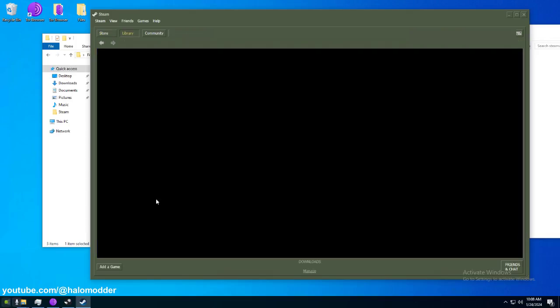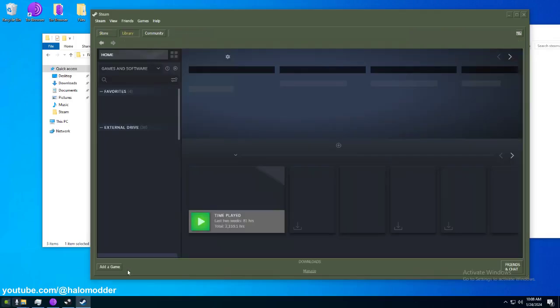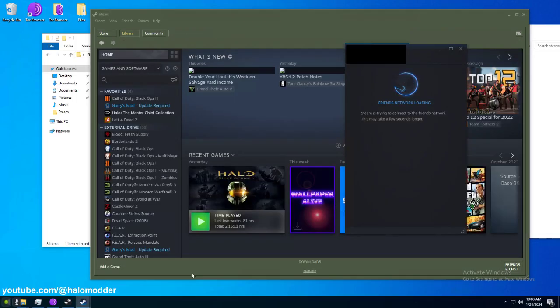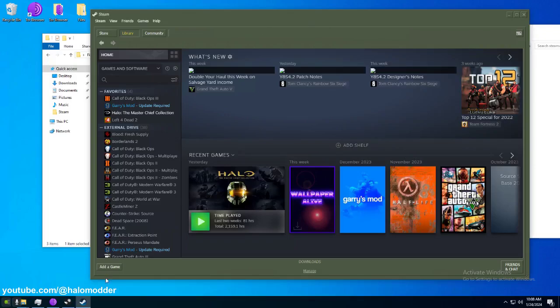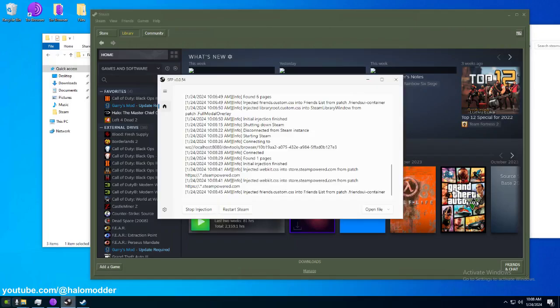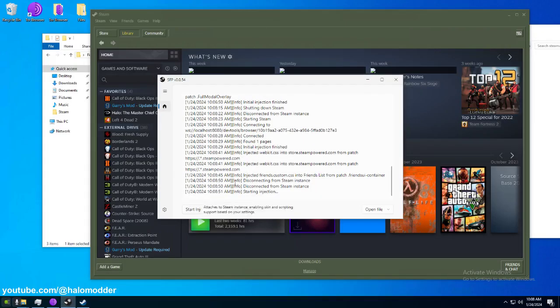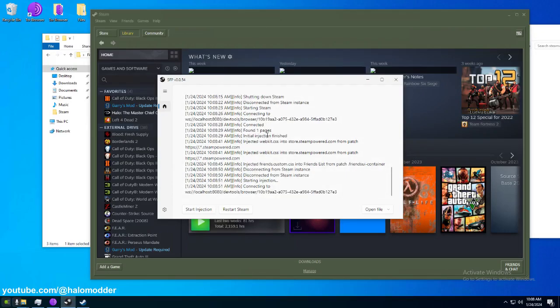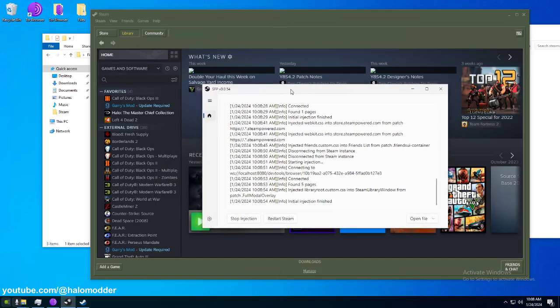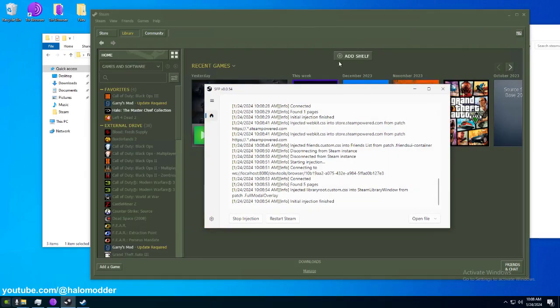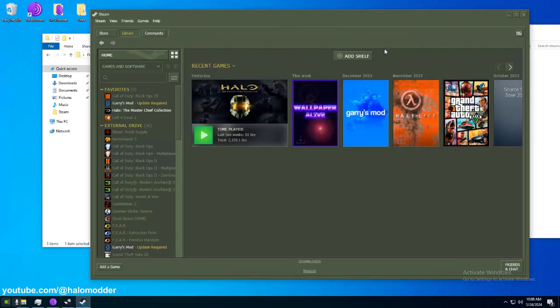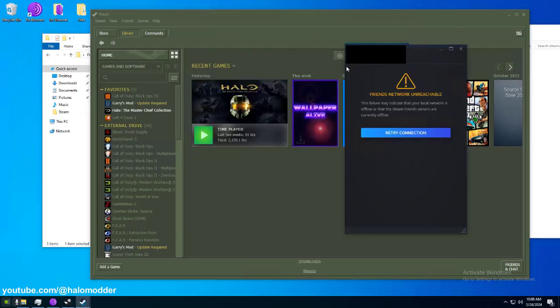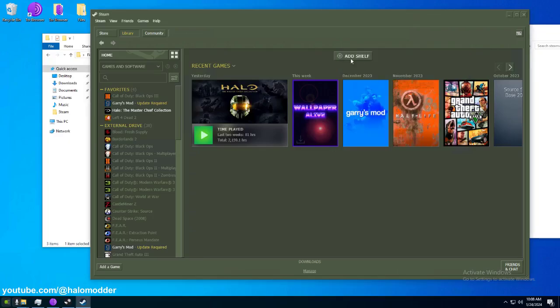And what that will do is it'll get rid of the what's new. Okay. Library. Like I said, you don't have to click Inject every time. It'll do this on the first startup of Steam when you start your computer. So, and there you go. Boom. So, that's gone. So, you can get rid of that garbage what's new. Don't want that.